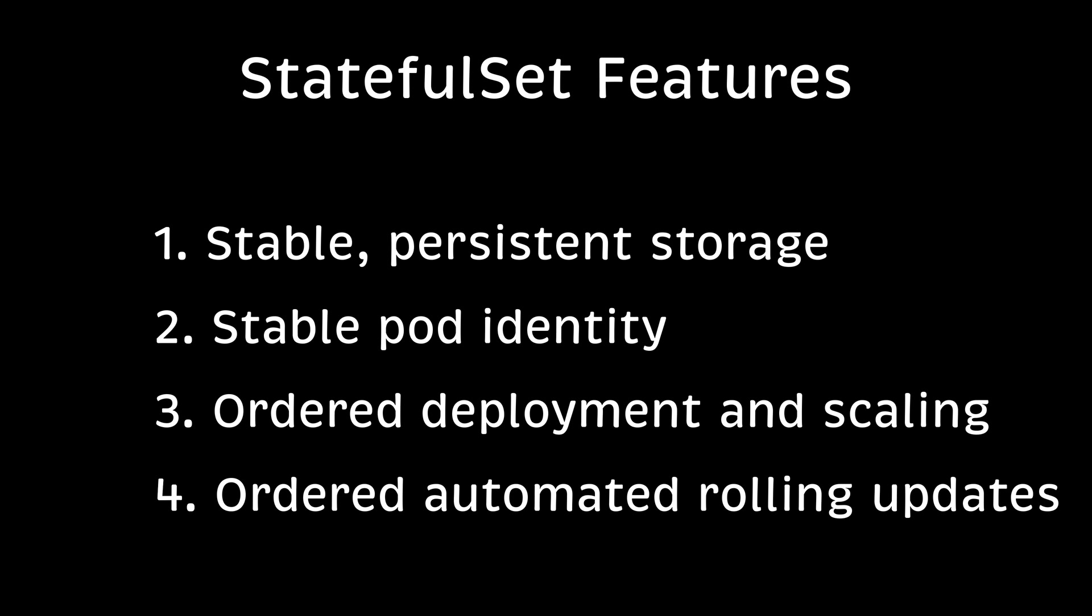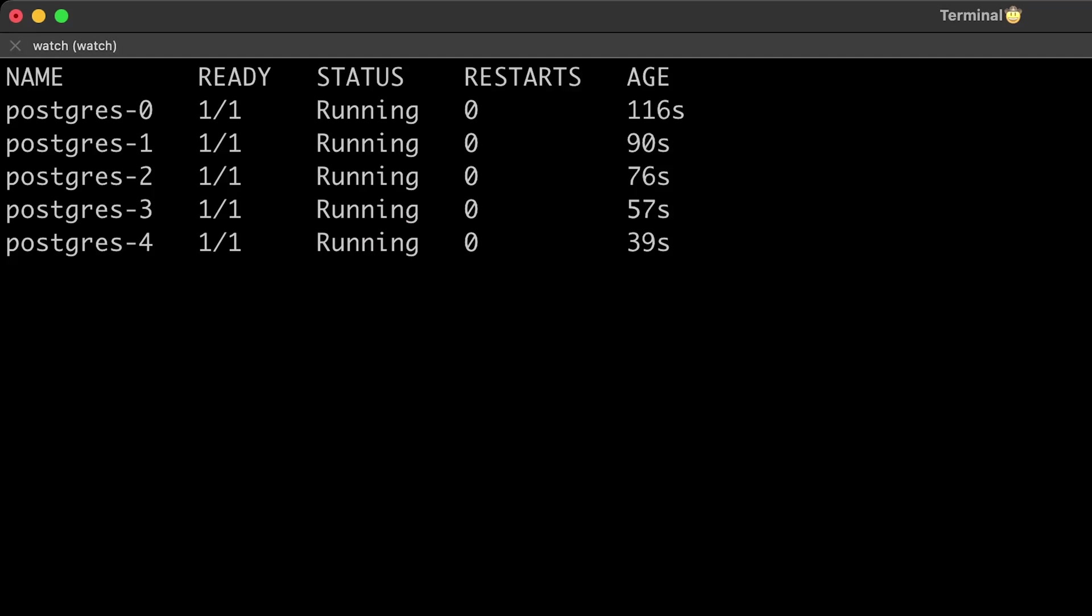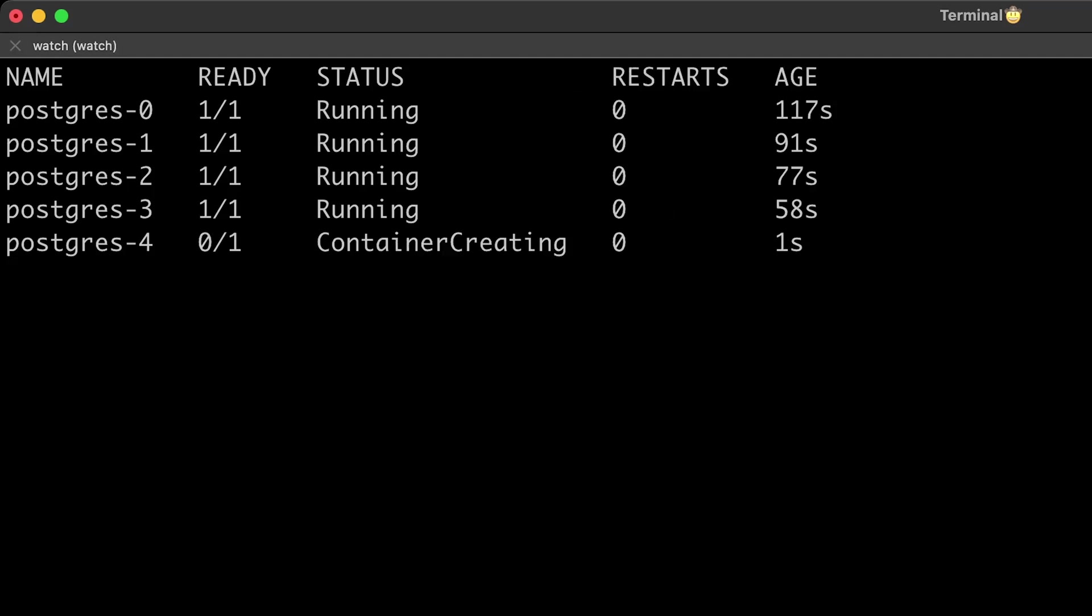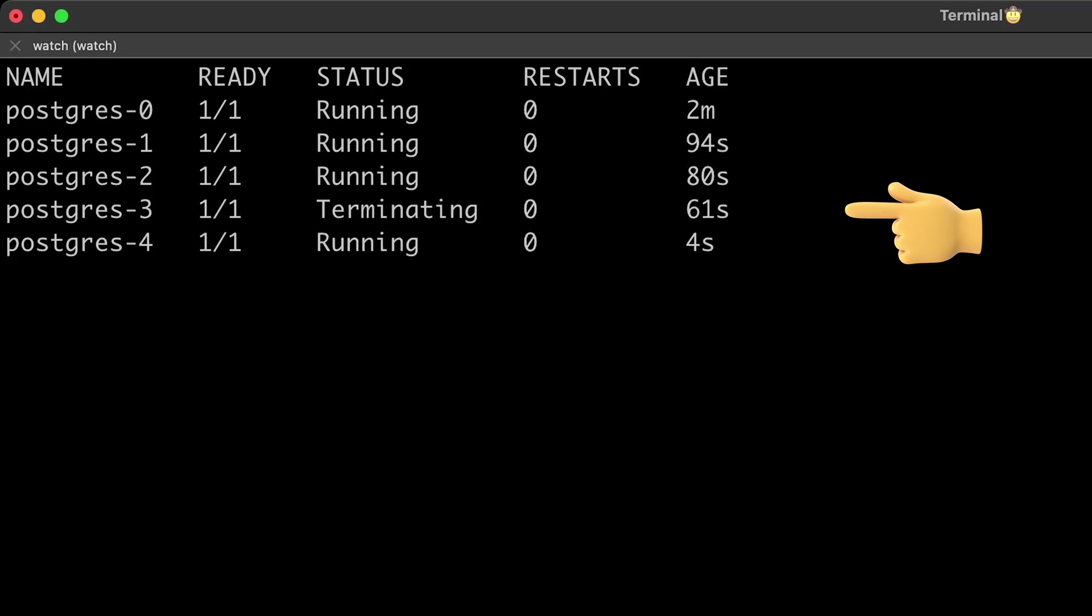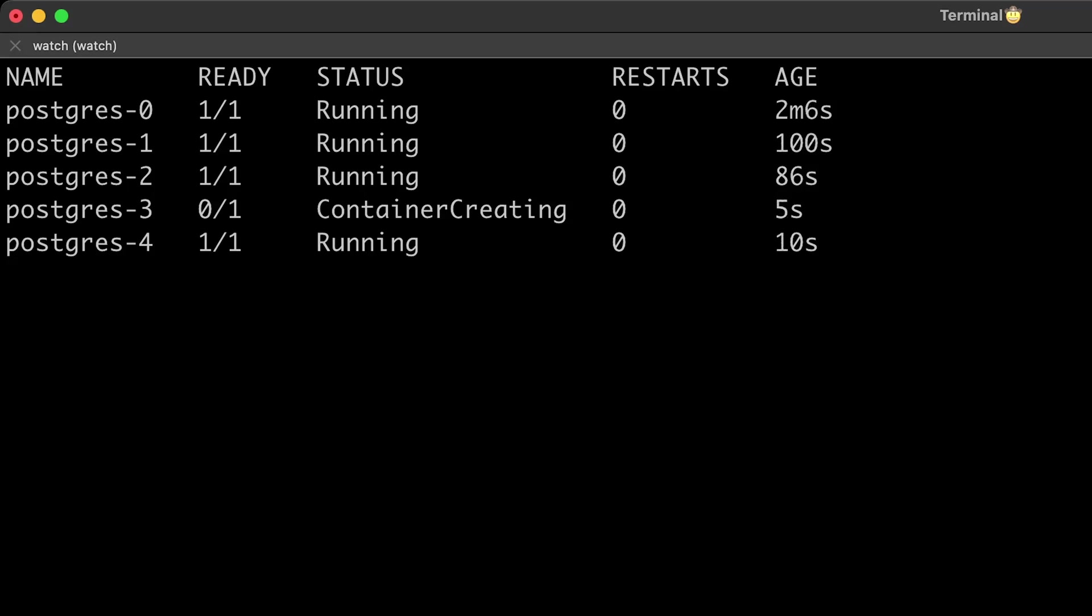Finally, automated rolling updates. With default setting rolling update, it will proceed in the same order as pod termination from the largest index to the smallest one, updating each pod at a time. Kubernetes control plane waits until updated pod is running and ready prior to updating its predecessor.